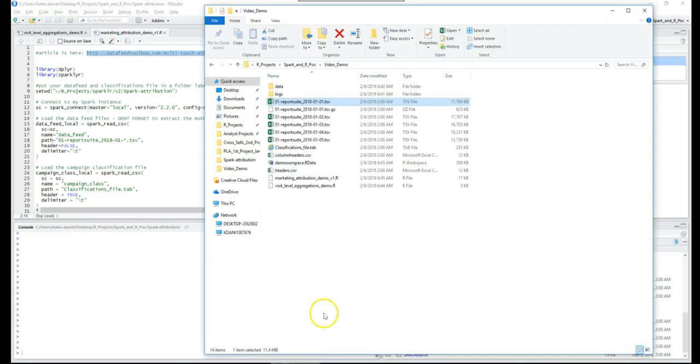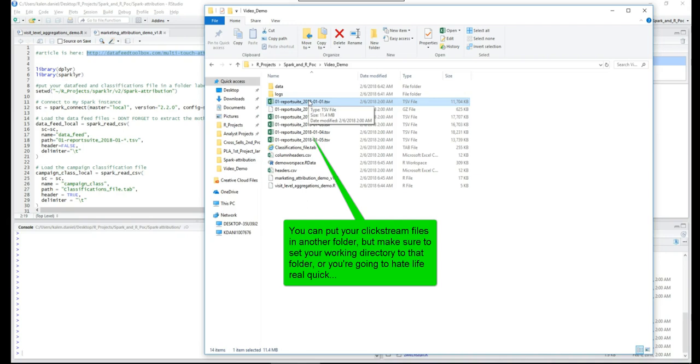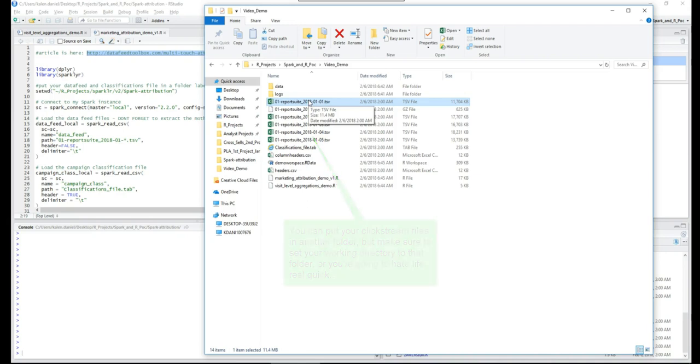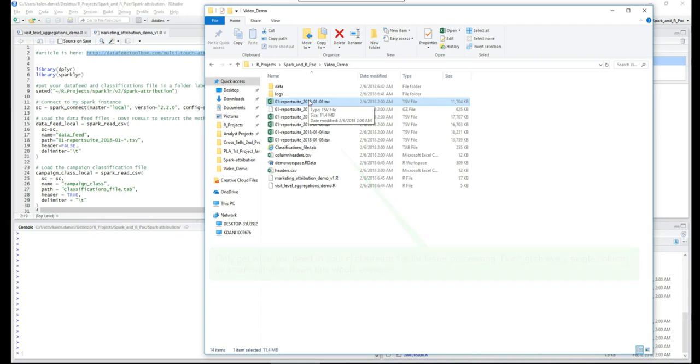I'm going to show you real quick how I got this set up. Basically you want to get your data feed files whether you've got them already set up with cron jobs and you're sending them over to like an S3 bucket or if you're going to set up new data feed files. Big caveat gotcha here: make sure you grab only the data points you need.